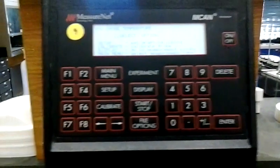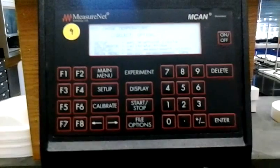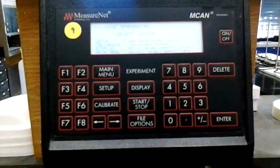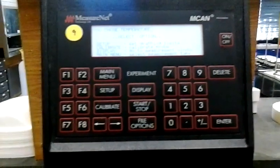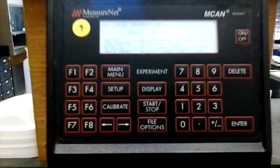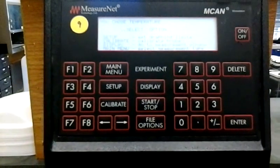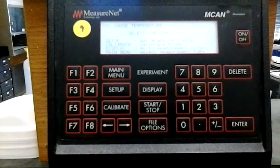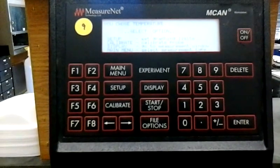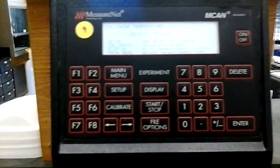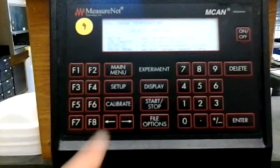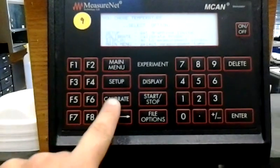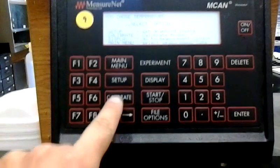And now it gives you a set of four different choices. You can have setup, you can calibrate, you can display, or you can go back to the main menu. So what we're going to do is we're going to calibrate our temperature probe. So you need to hit the calibrate button here.